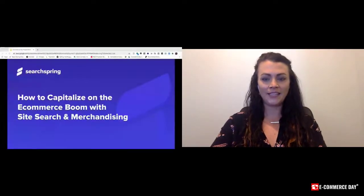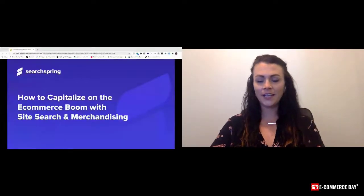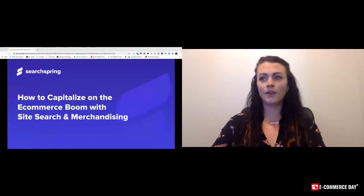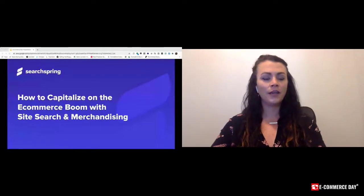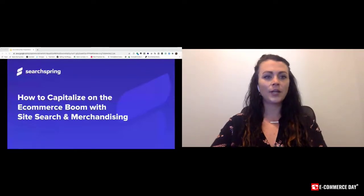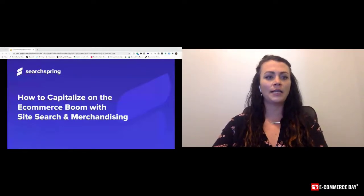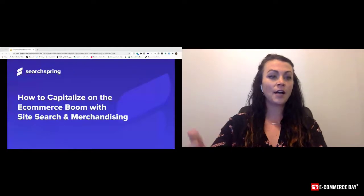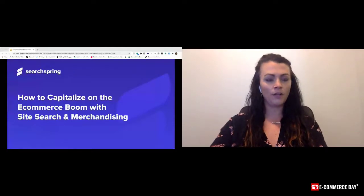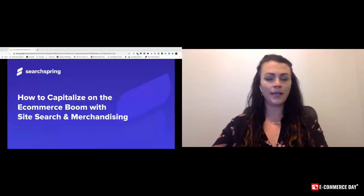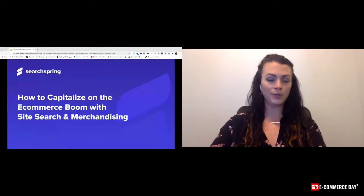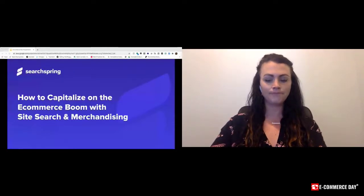My name is Ashley Houghton. Thank you all very much for coming. Today we're going to talk about how to capitalize on the e-commerce boom that we're all experiencing with site search and merchandising.